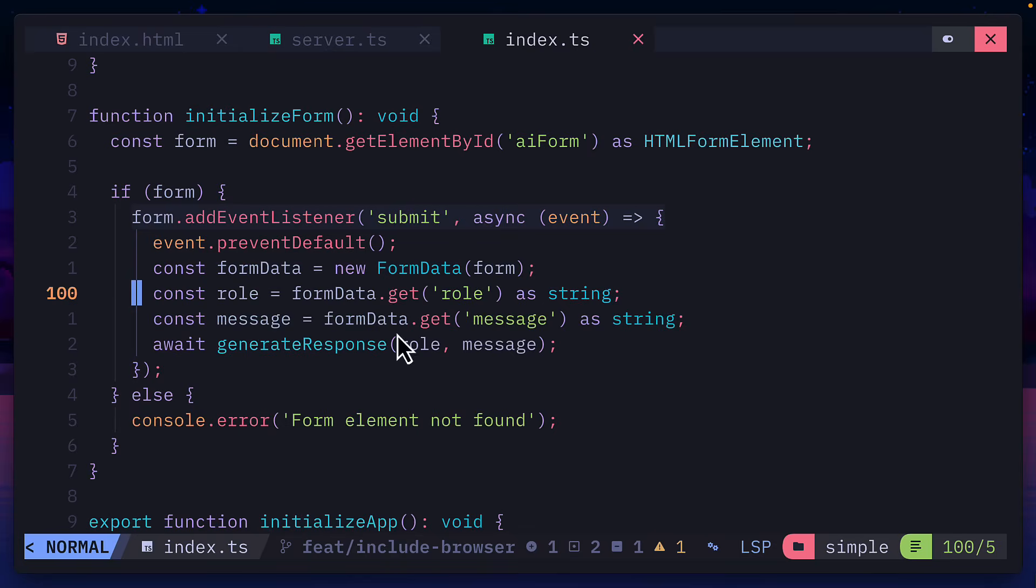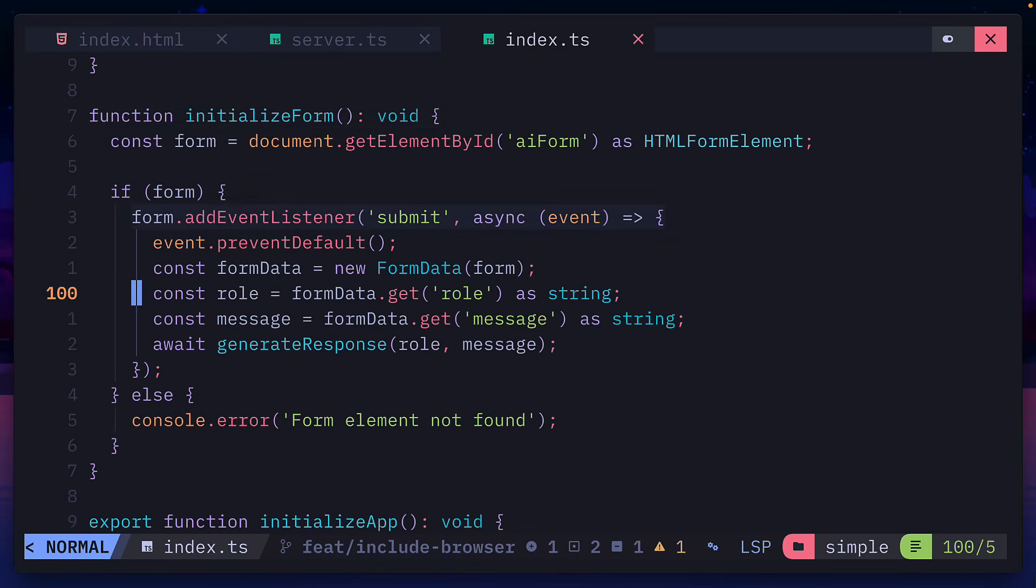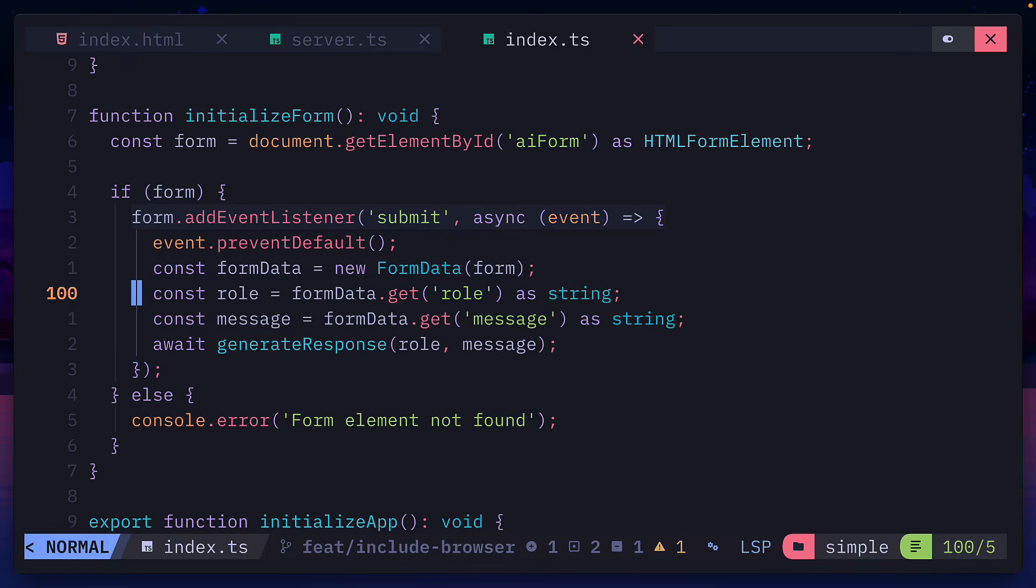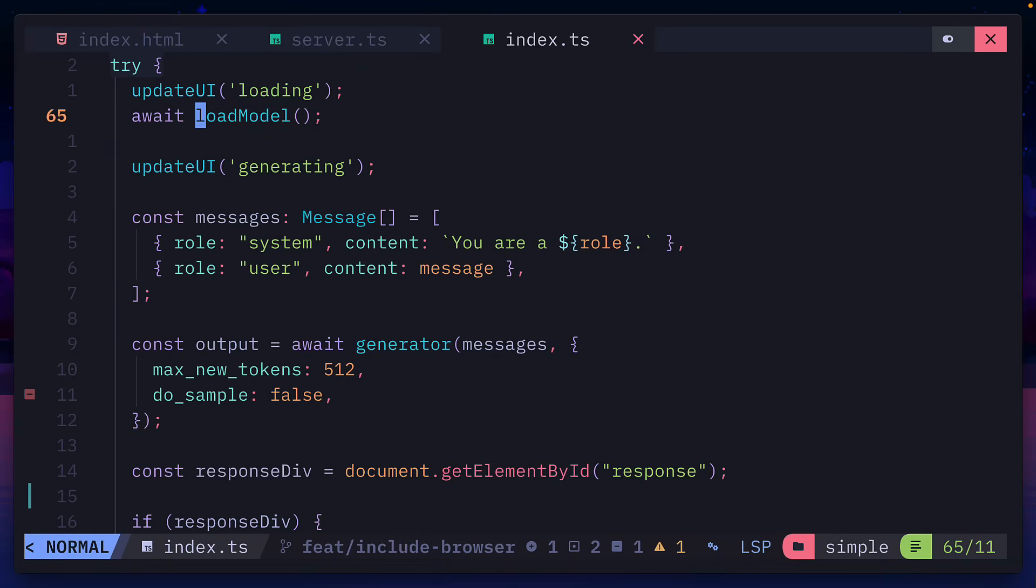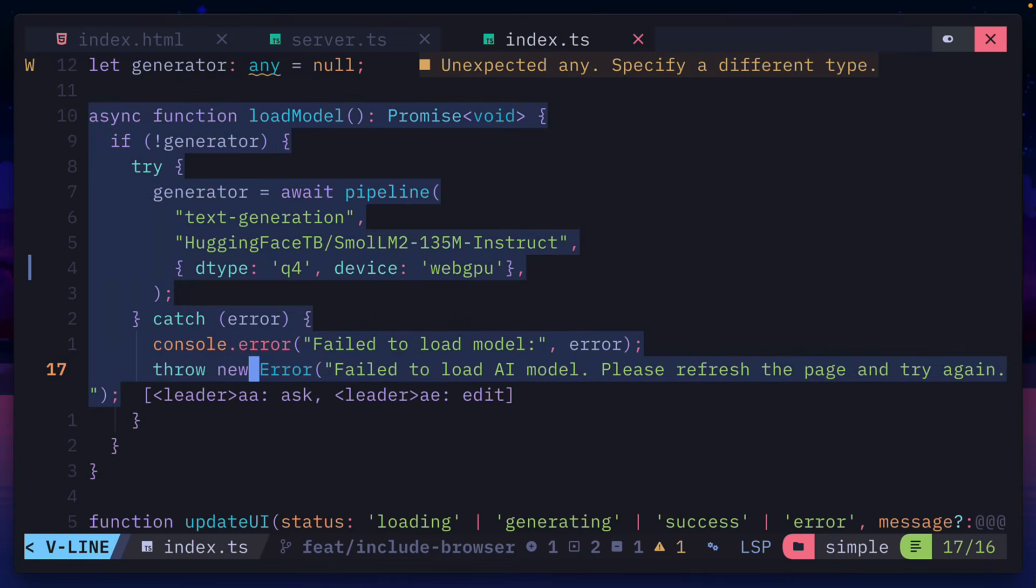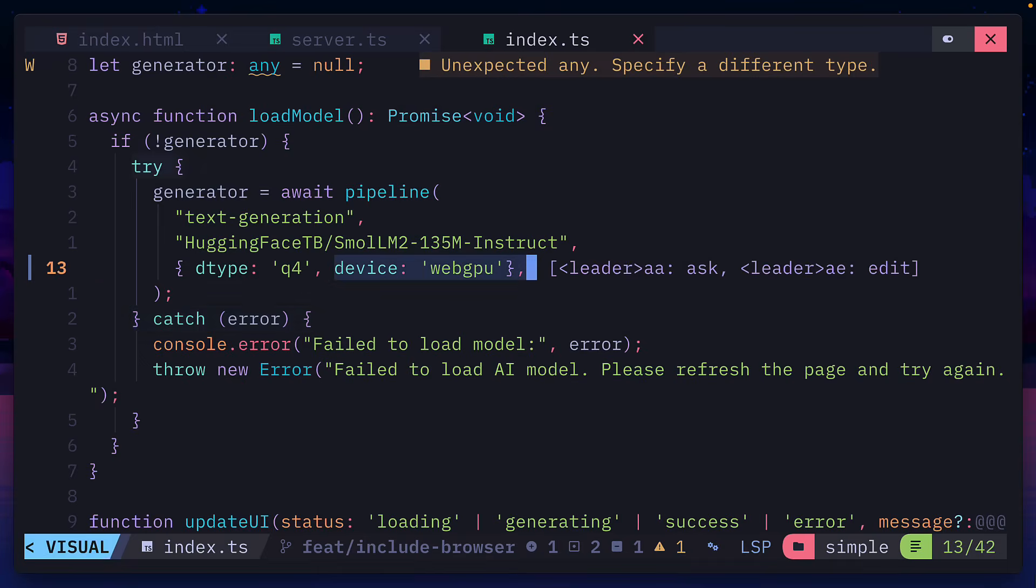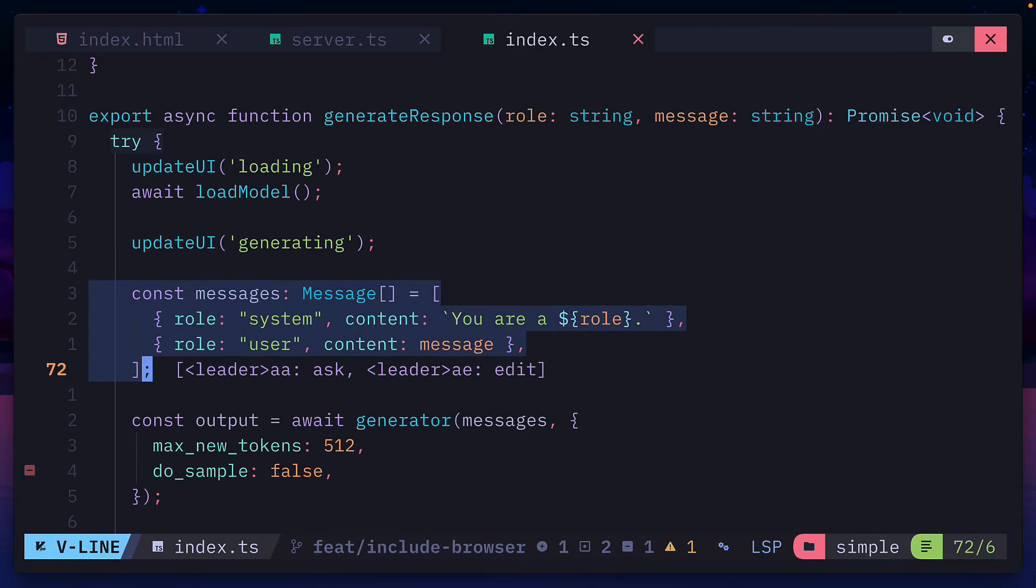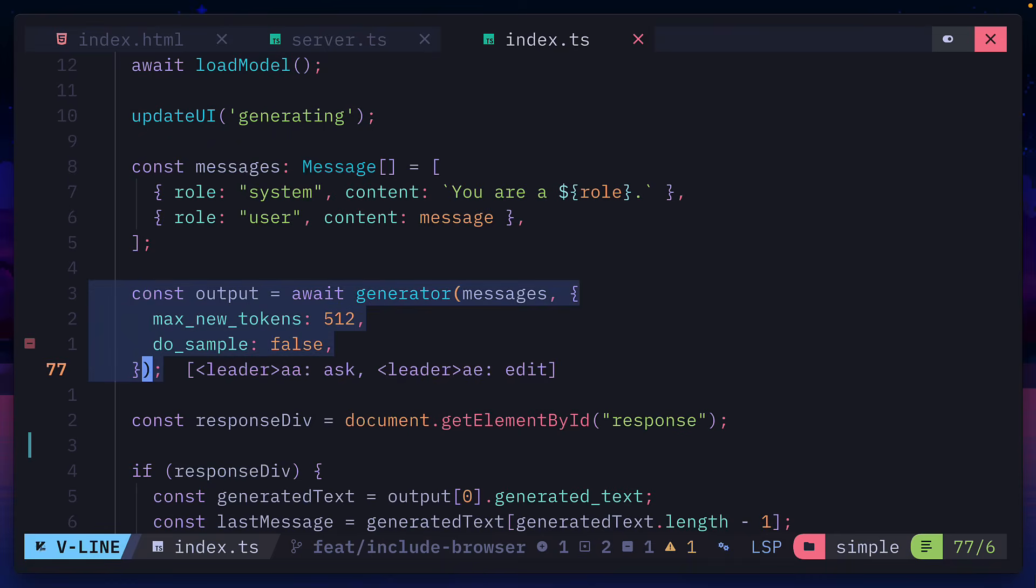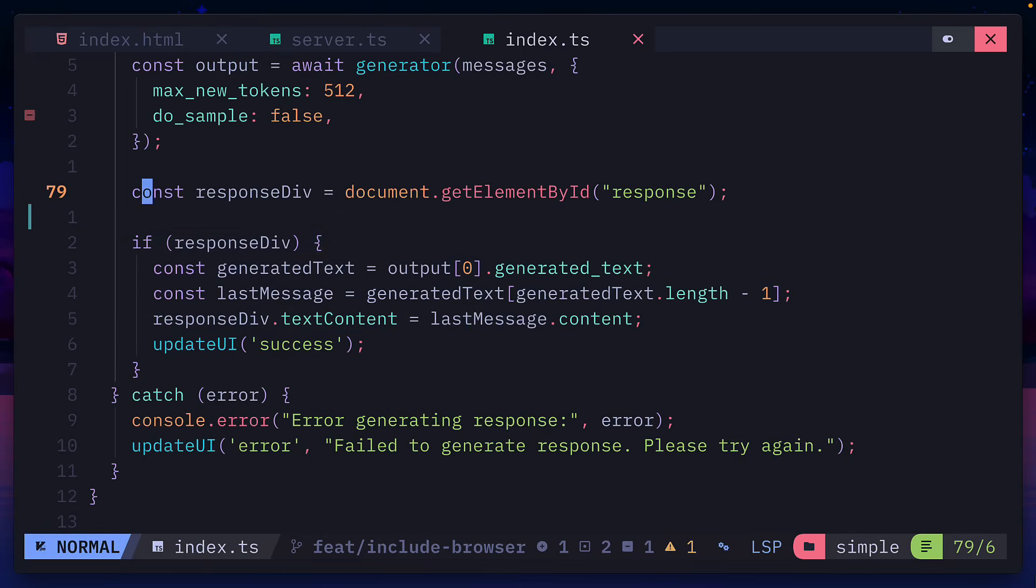The JavaScript code first runs this initialized form function, which gets the role and message from the form data and passes it to this generate response function, which first loads the model. And this contains similar code to what we've seen earlier, aside from the addition of the WebGPU option. And after that, it creates the message and passes that to the output function, which renders the text inside our response elements.